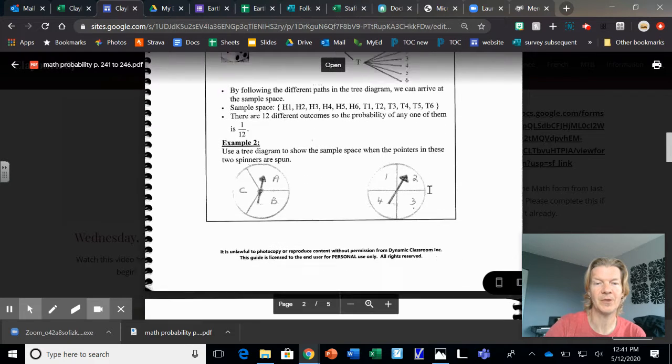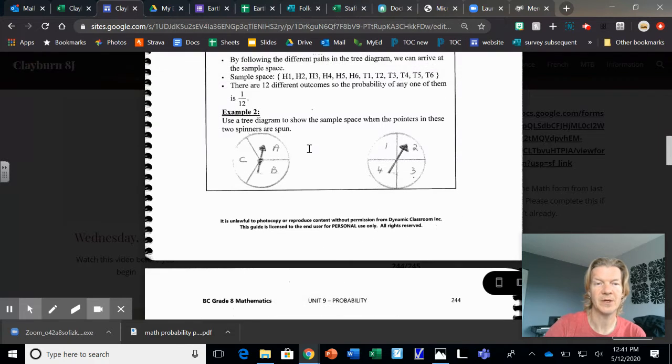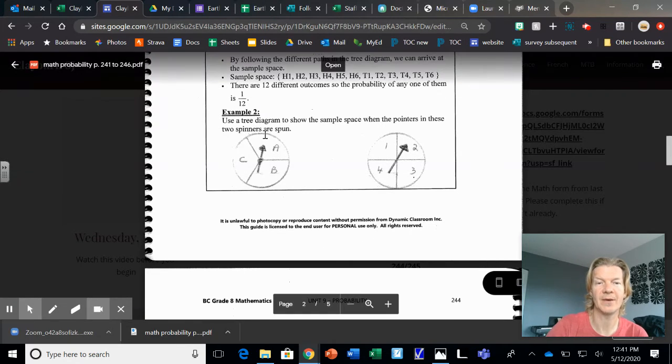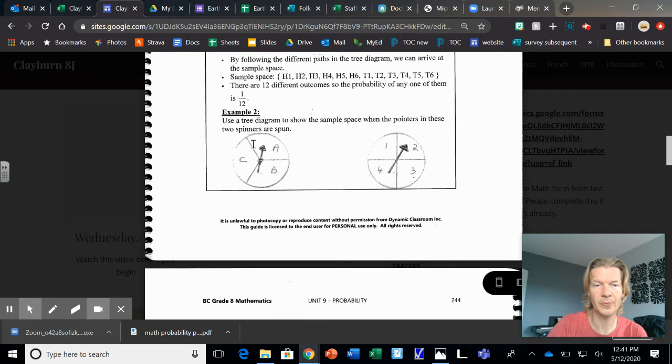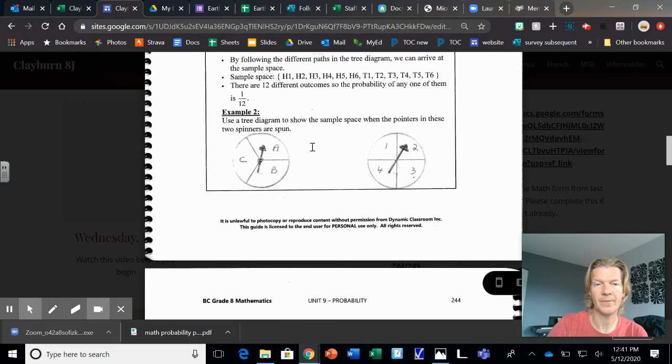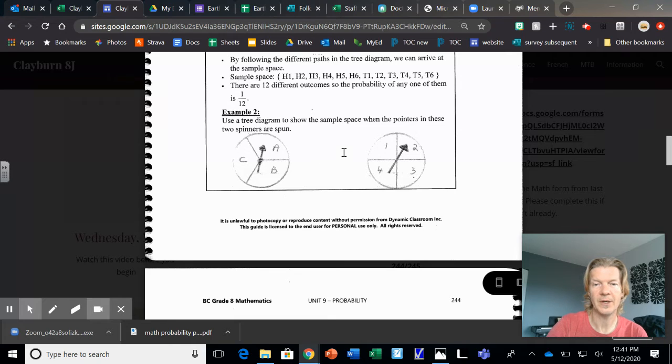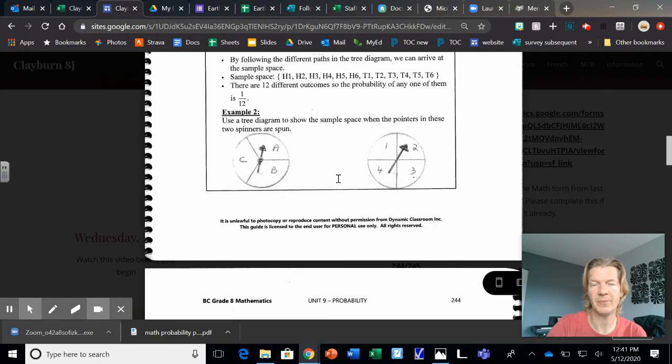And it's the same with a spinner. So here's a tree diagram to show the spinner. It would be C and then 1, 2, 3, 4. And then A, 1, 2, 3, 4. And then B, 1, 2, 3, 4.